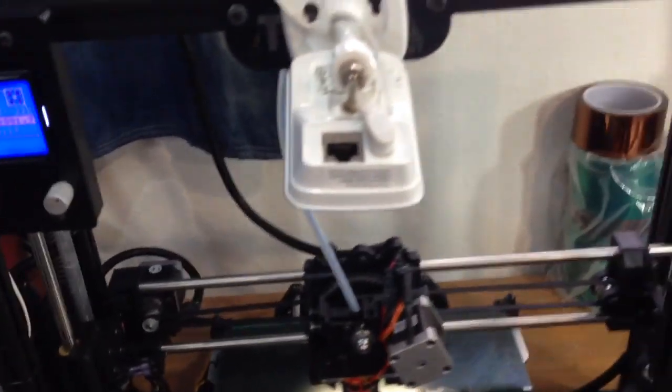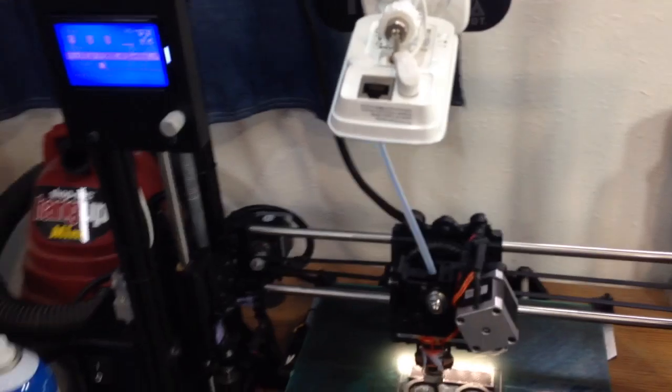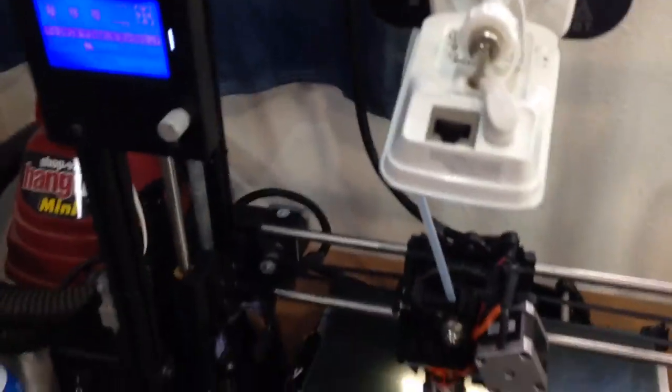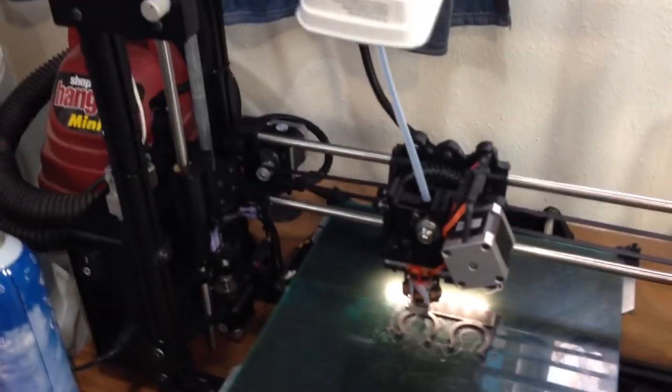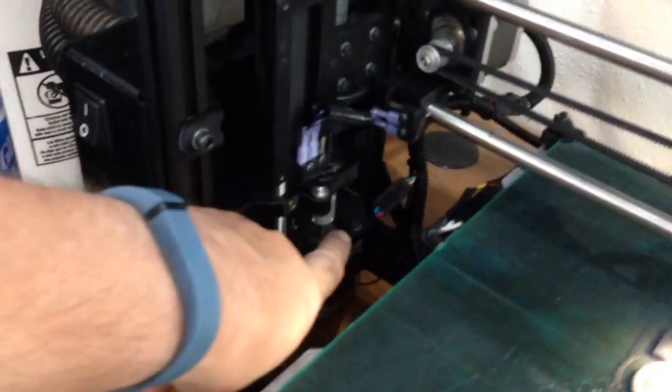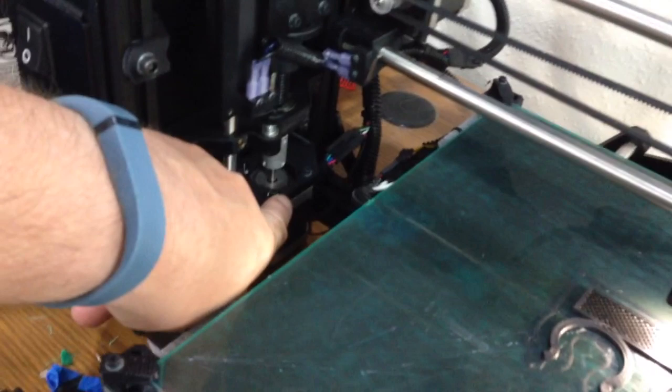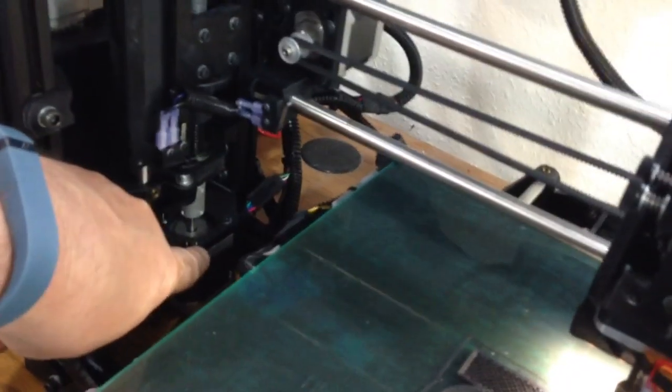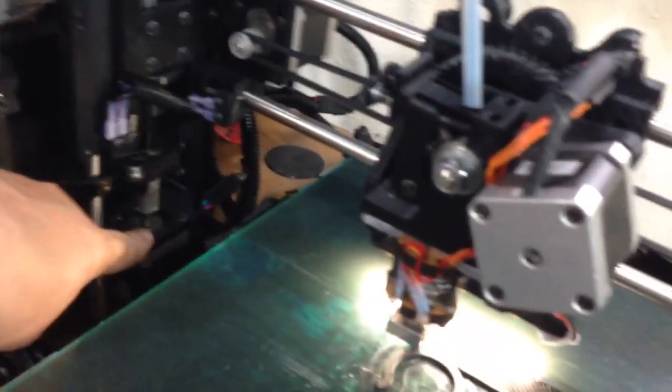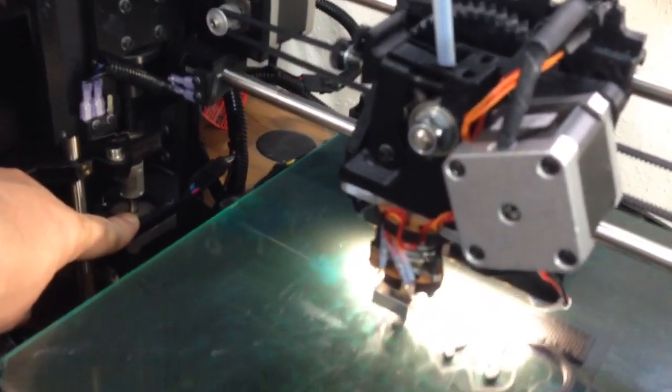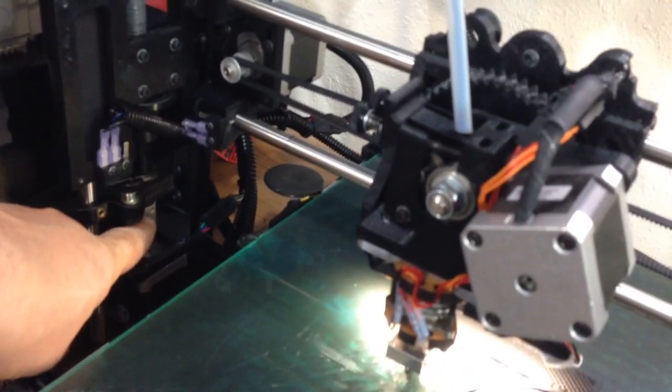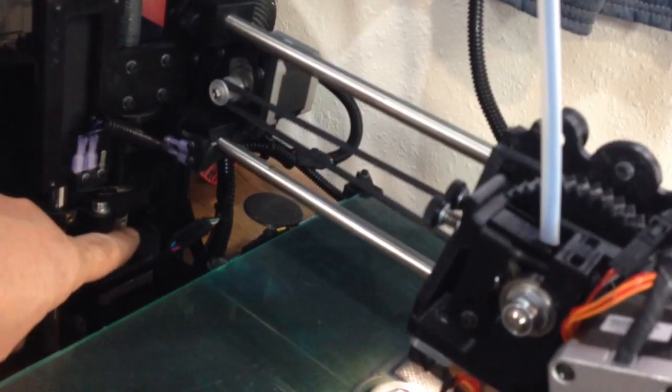And so that's basically it. I did have one little issue when I first got it. It was making a little bit of noise on this side. This motor, the Z axis motor, was making a little bit of weird noise. And it turns out that it was binding up.